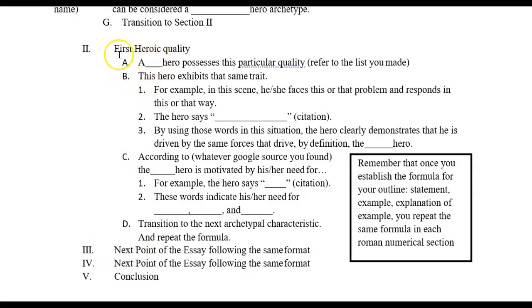Your first point in this section is that a tragic hero — or whatever hero you have chosen — possesses a particular quality. You're going to make sure that you cite that from the definition that you have found. Remember back in the research phase, where we searched for a definition of that archetype? You'll go back to that document and copy and paste what it is that that hero does, and show the citation for that definitive source. Then you're going to mention the hero that you are writing about.